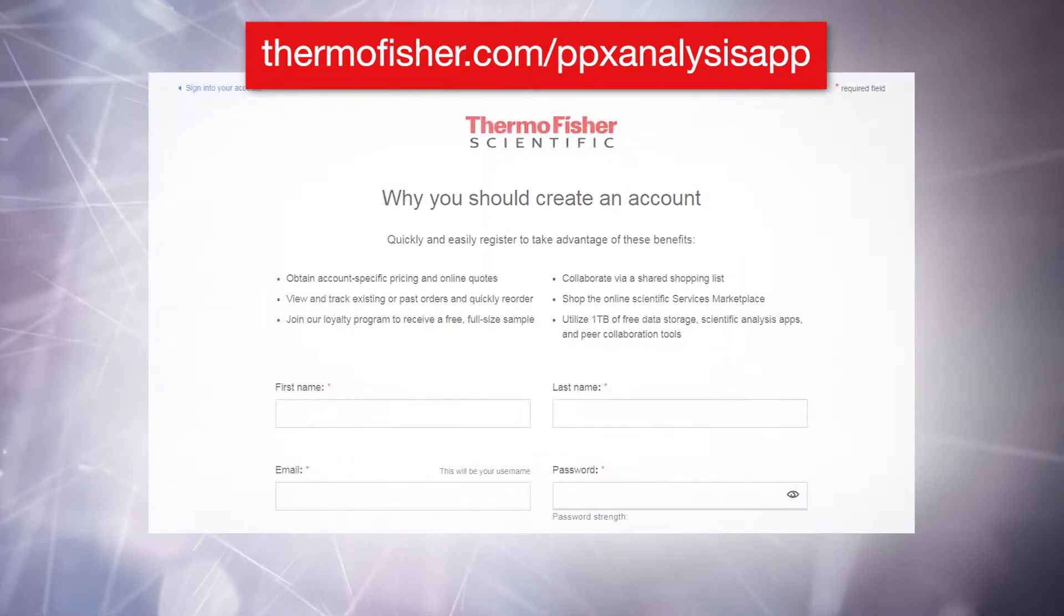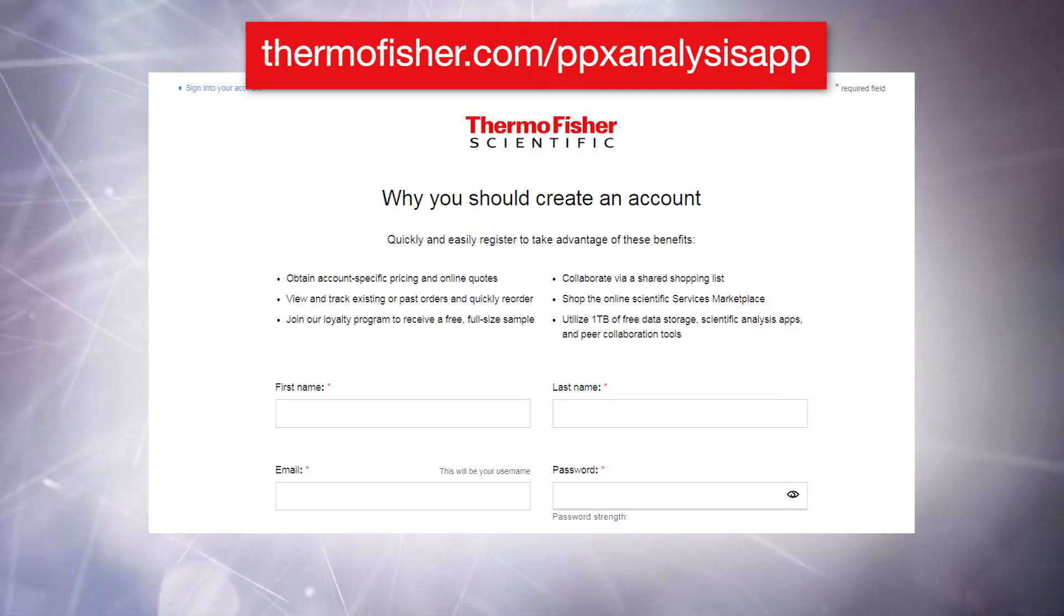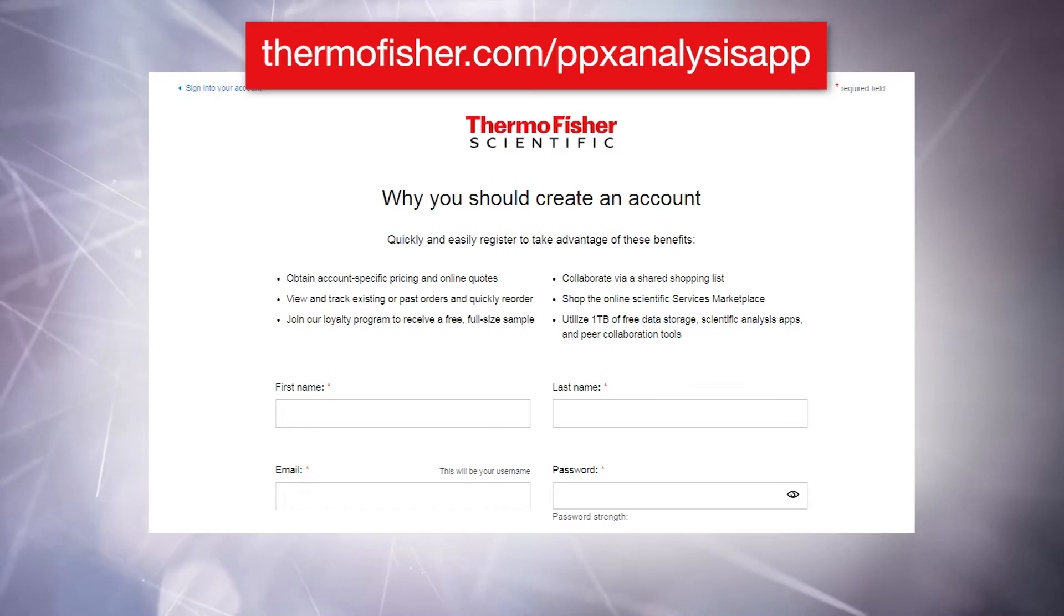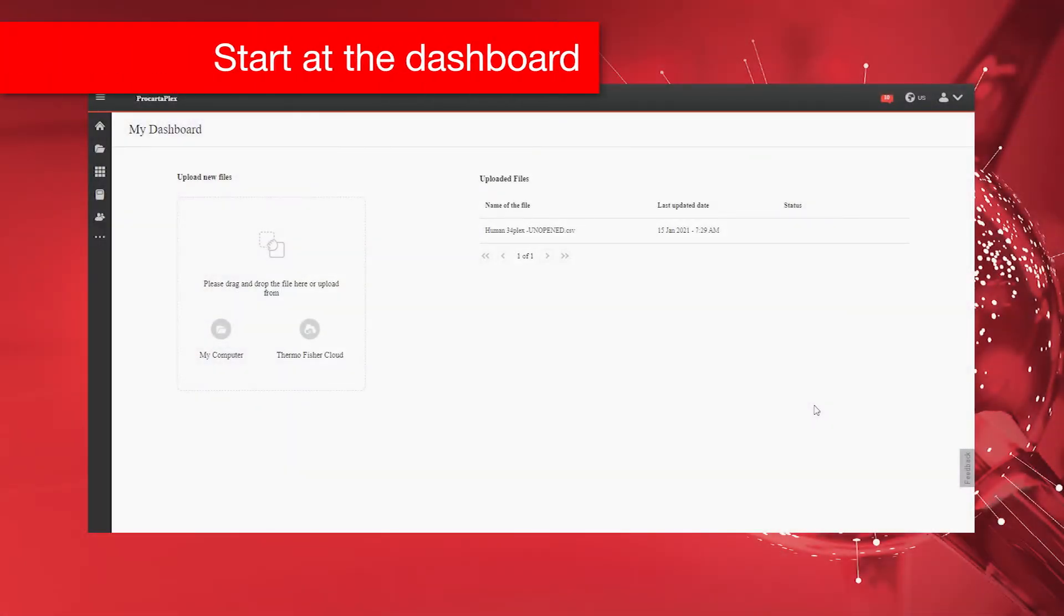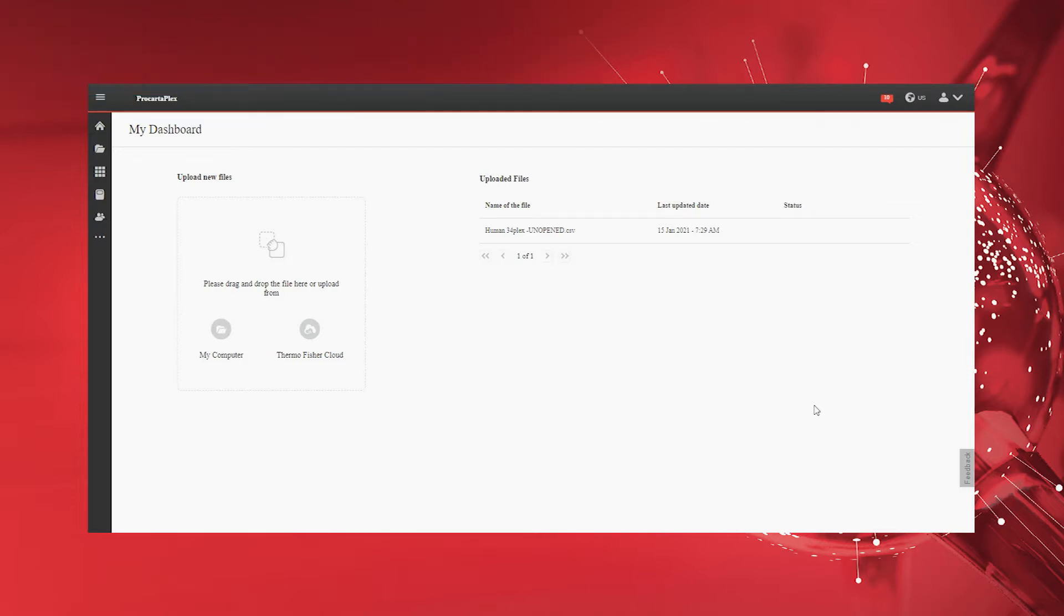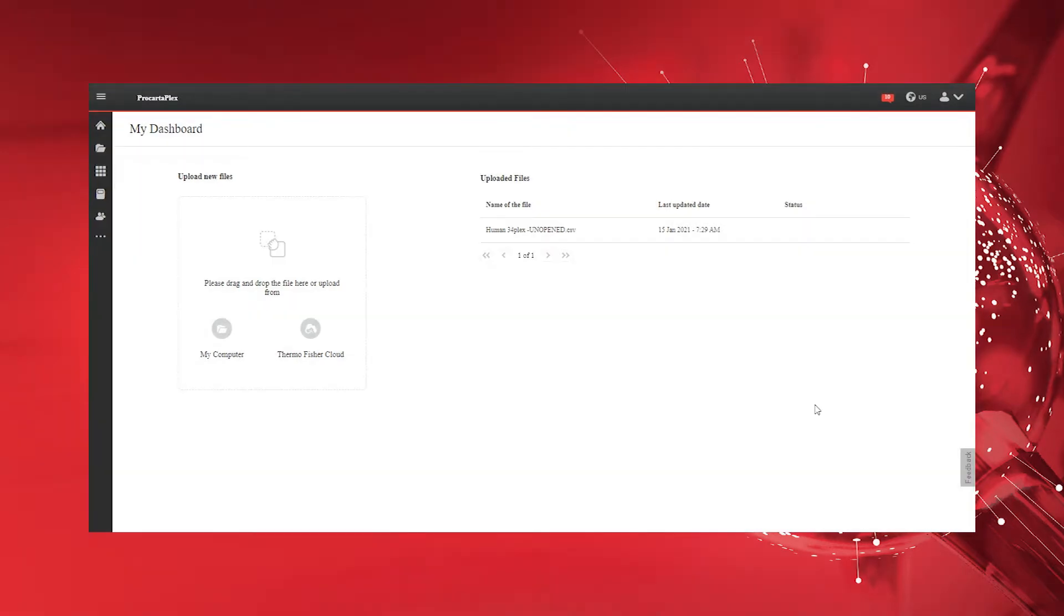Log in using your ThermoFisher.com account to access the dashboard page. The dashboard page supports the import of CSV raw data files generated by Luminex instruments, including Luminex Exponent and Luminex IntelliFlex, or the BioRad BioPlex software. After successful import, click the raw data file to be analyzed to proceed to the plate setup page.